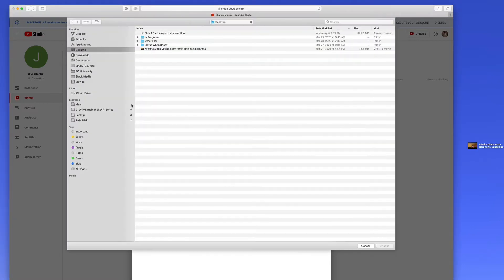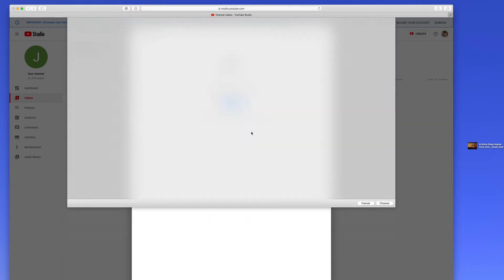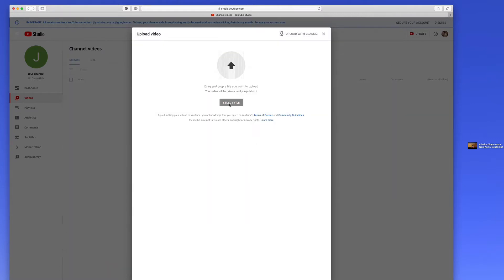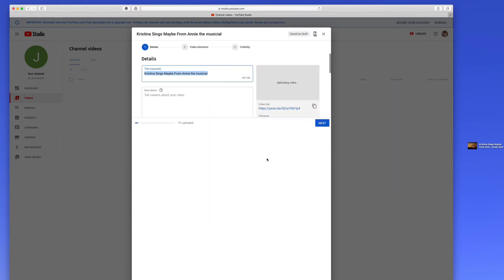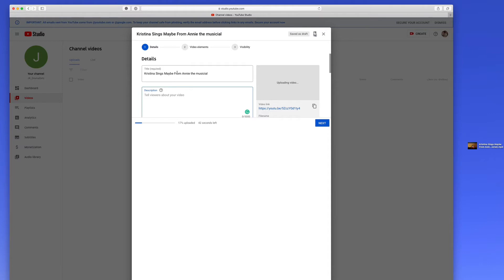So I click select file, go to my desktop, and this is in the format of an mp4 file, which is something that ScreenFlow exports. Now the first thing it does is it knows the title based on the title of the file that you uploaded.